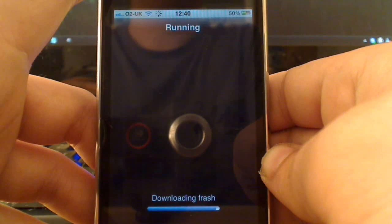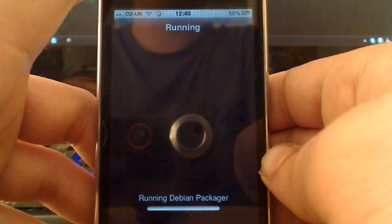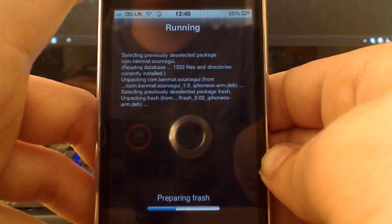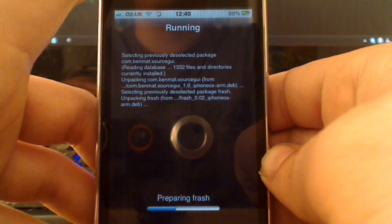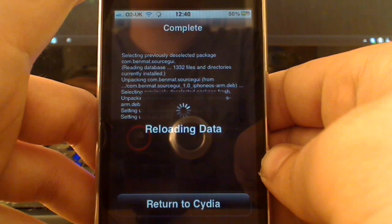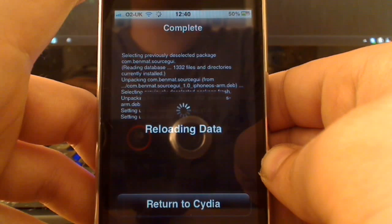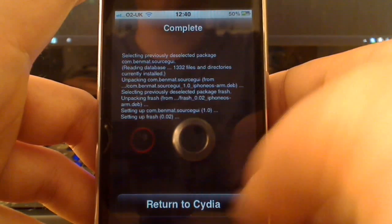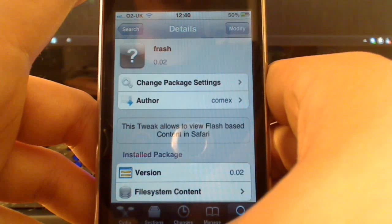So what this will actually do is put a box with Flash in the middle on Flash content on a site. There we go. Just allow it to do its thing. Cydia is always a bit slow sometimes. So, that's now installed.